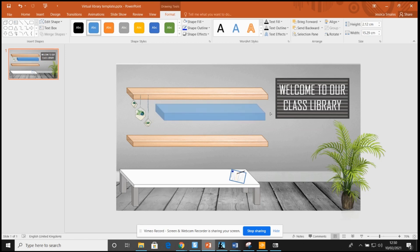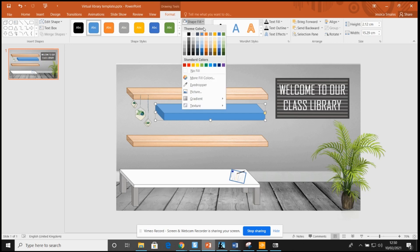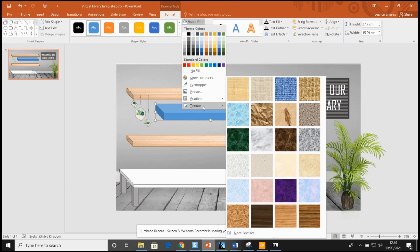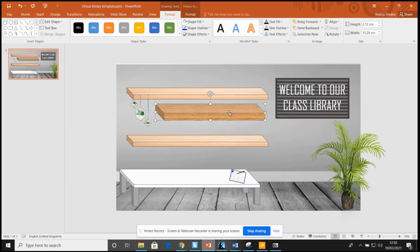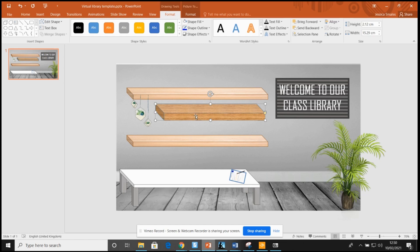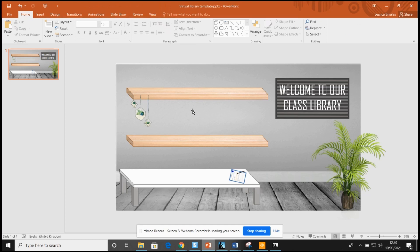I used shape fill, and then I just had a picture saved of the wood texture. But you could also just go on to texture and wood, and you can see there you've got yourself a makeshift shelf. That is all this template was, just made from using various shapes like that in PowerPoint.